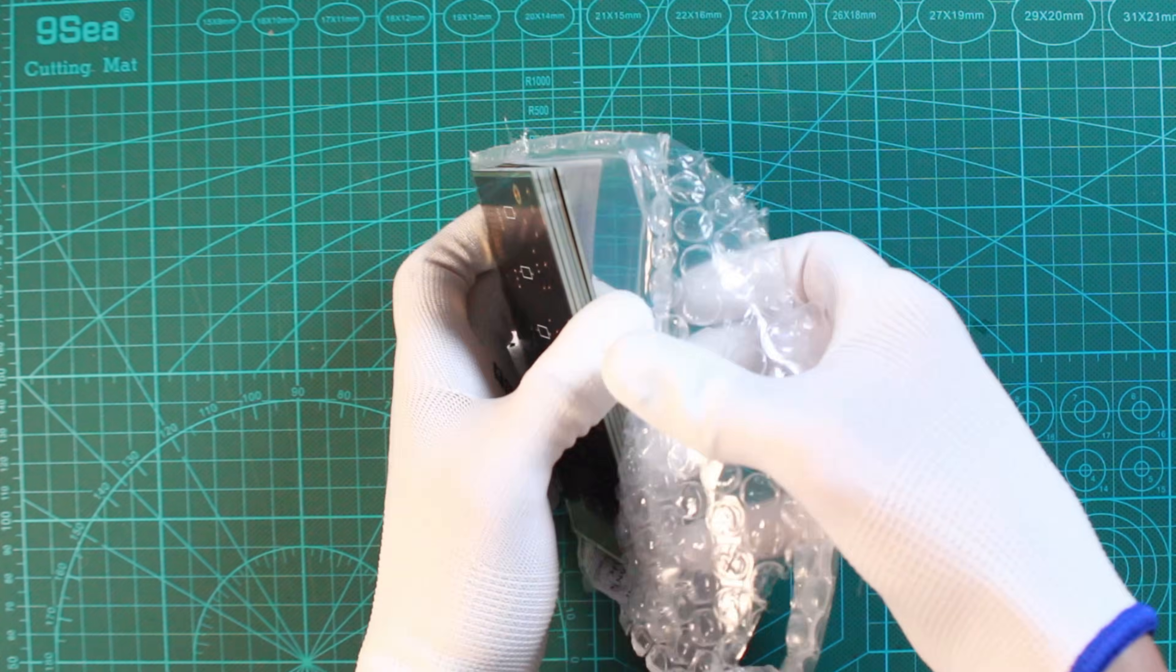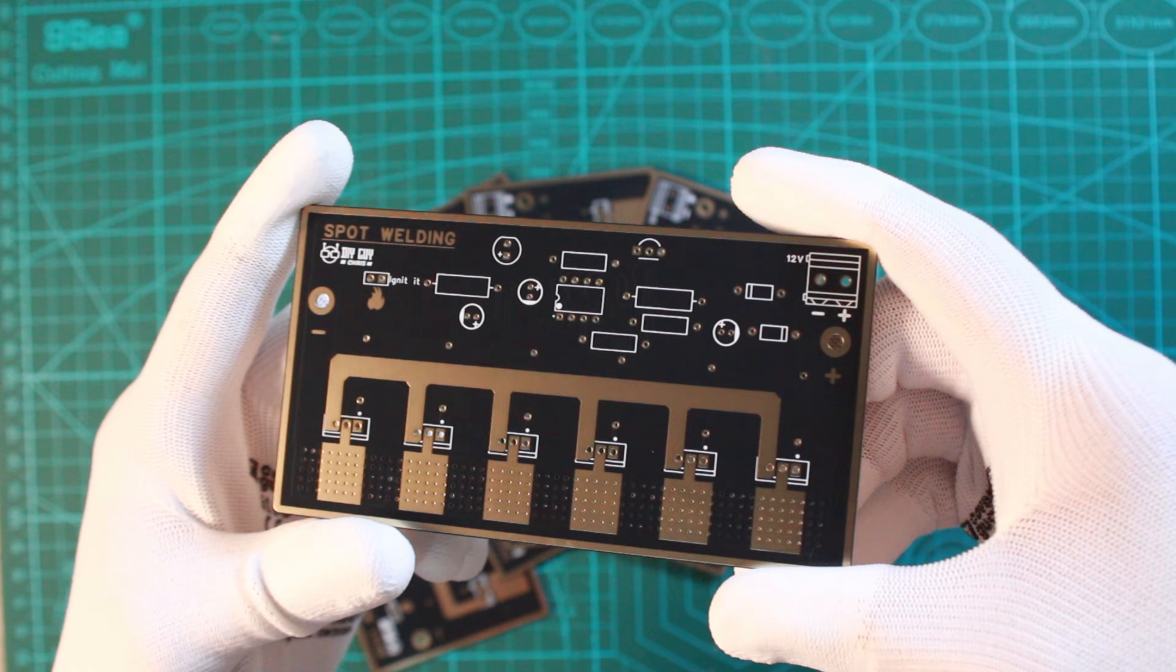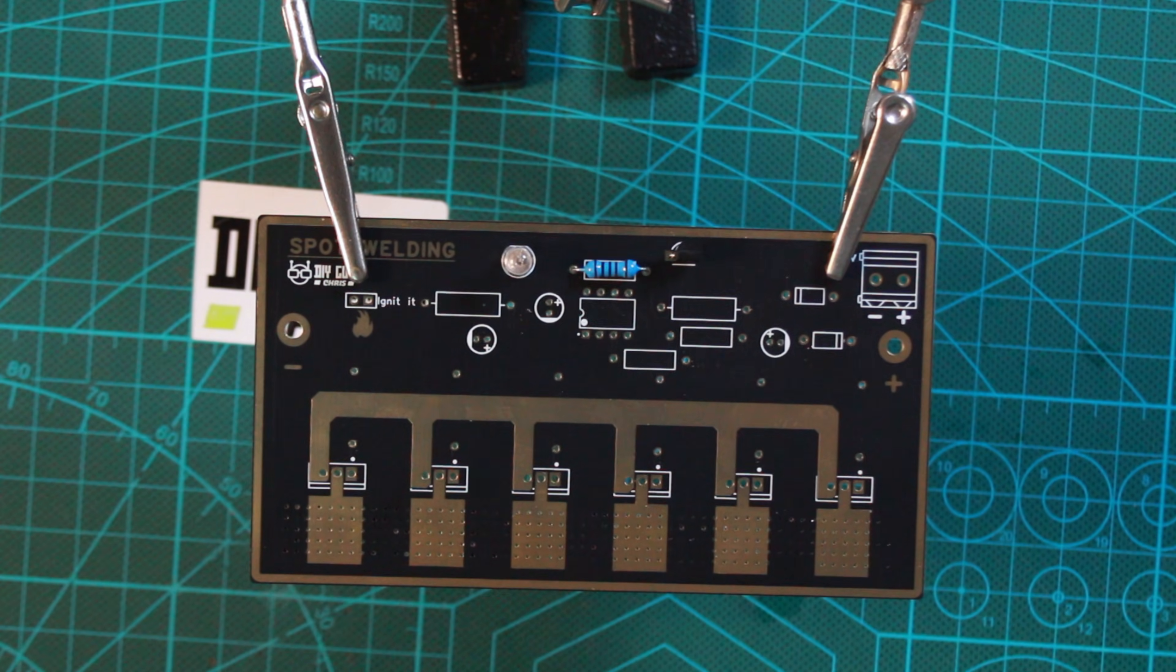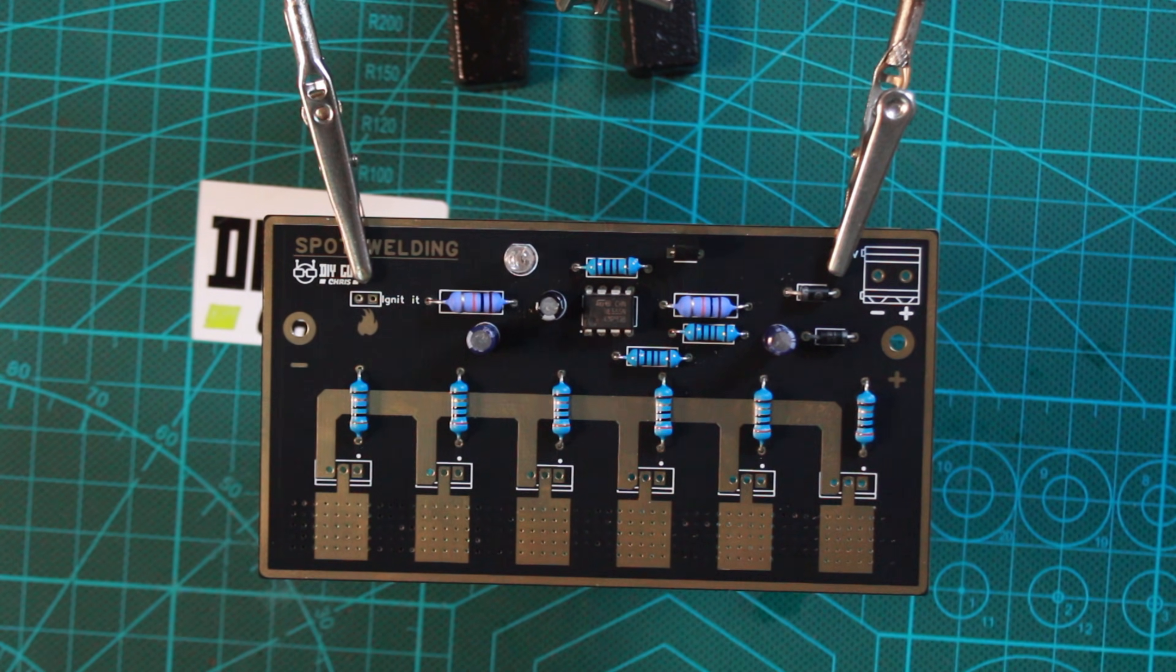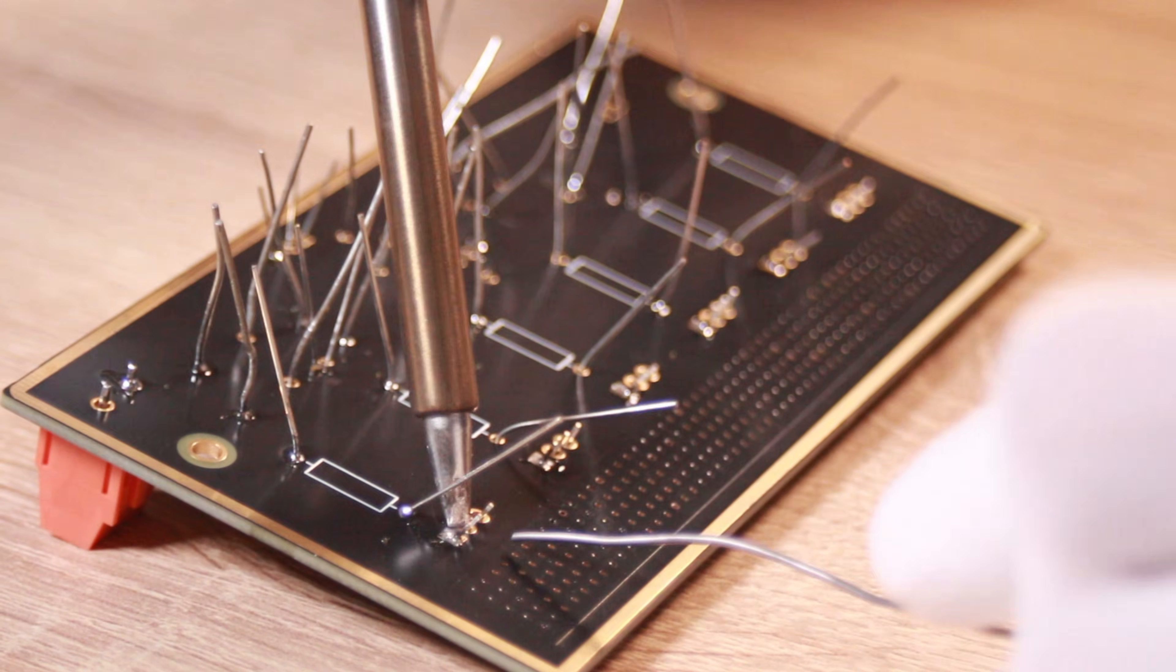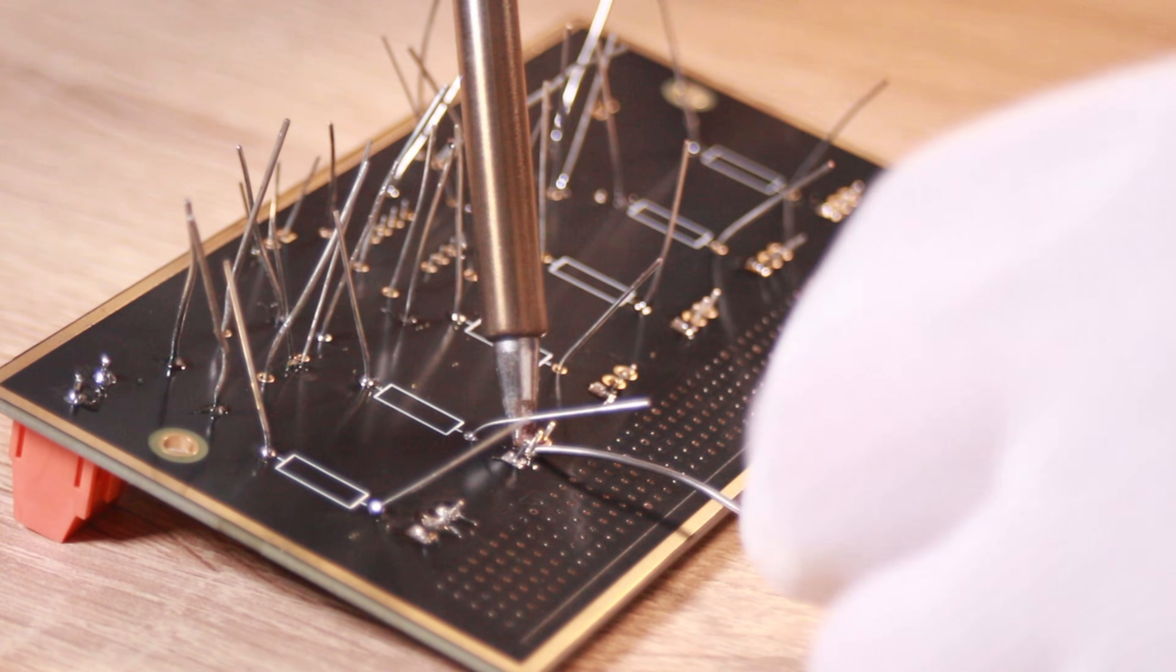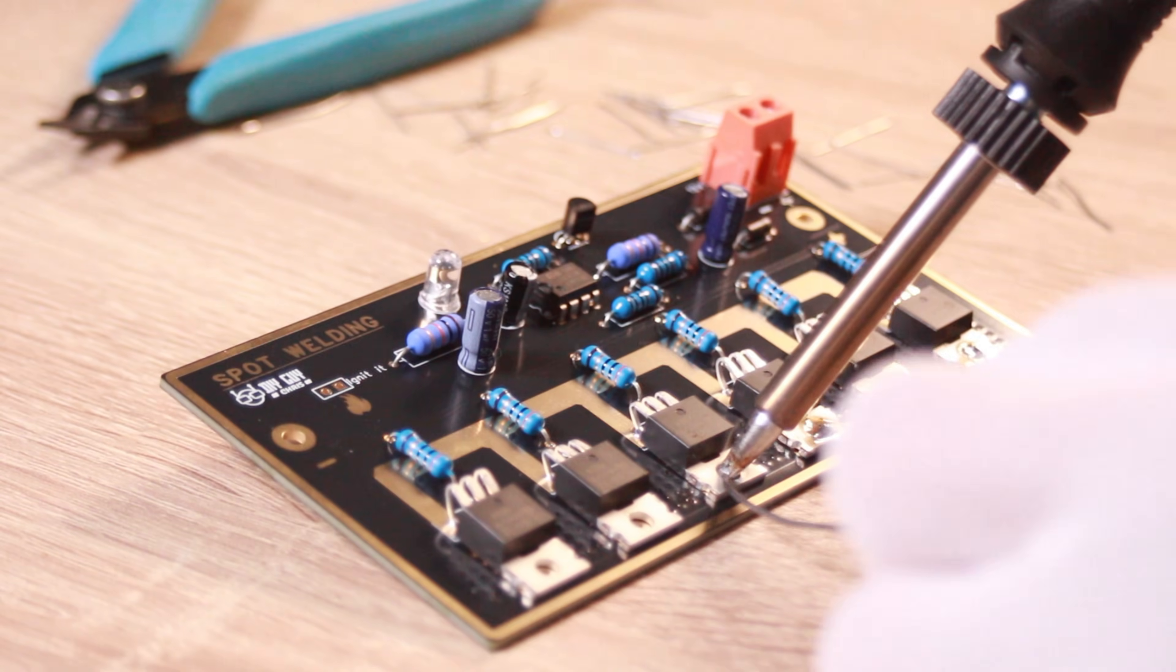As you can see, the PCBs inside turned out perfectly and the quality is fantastic. Now for the assembly, since we're using through hole components, it's a straightforward job with a soldering iron and some solder. I carefully installed all the components, resistors, capacitors and finally, soldered the parallel MOSFETs.